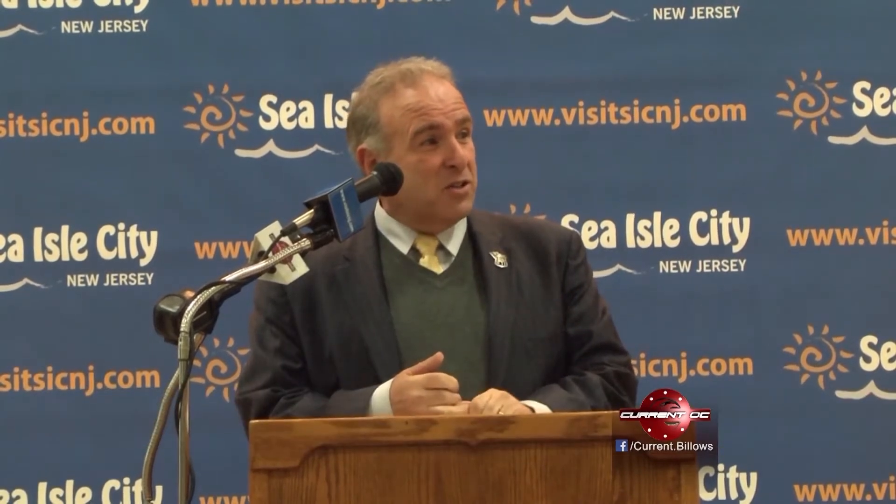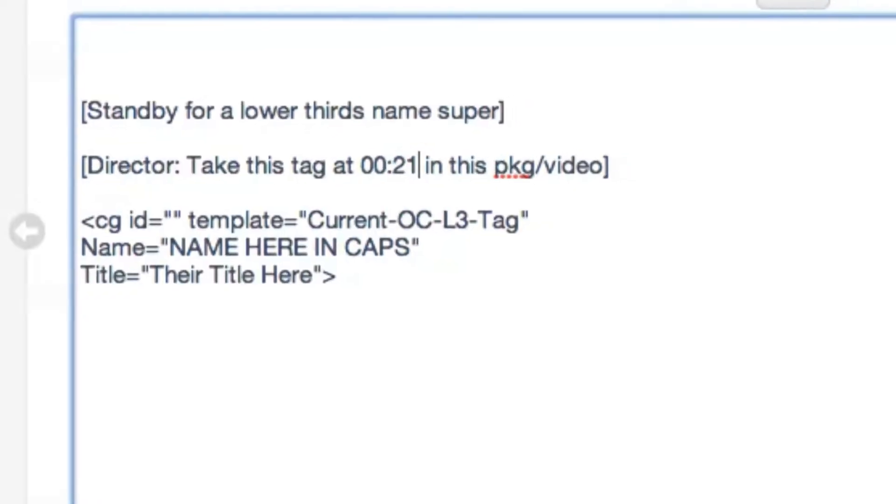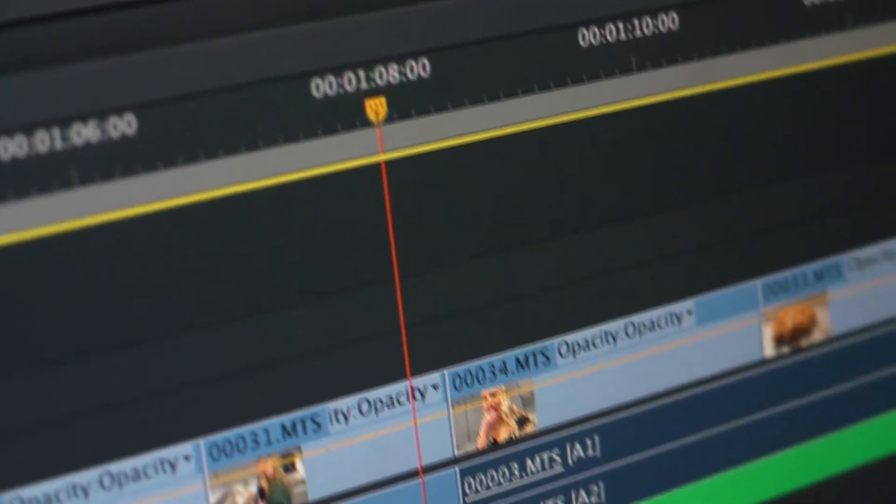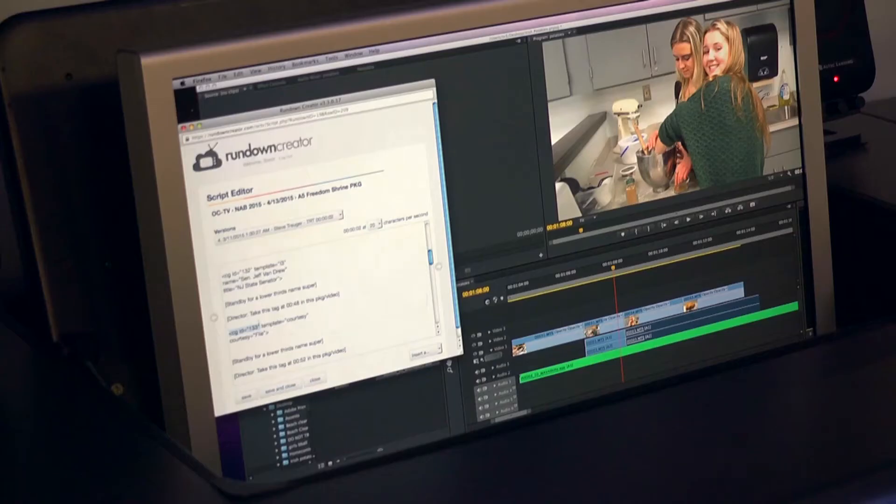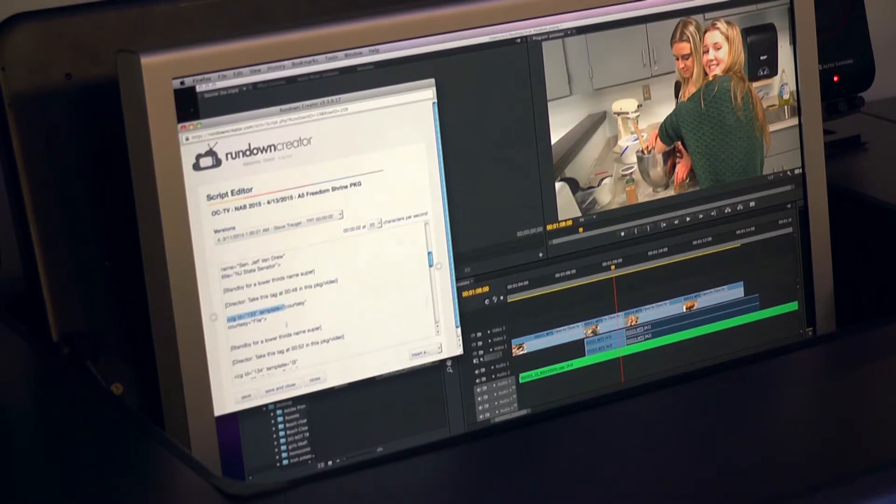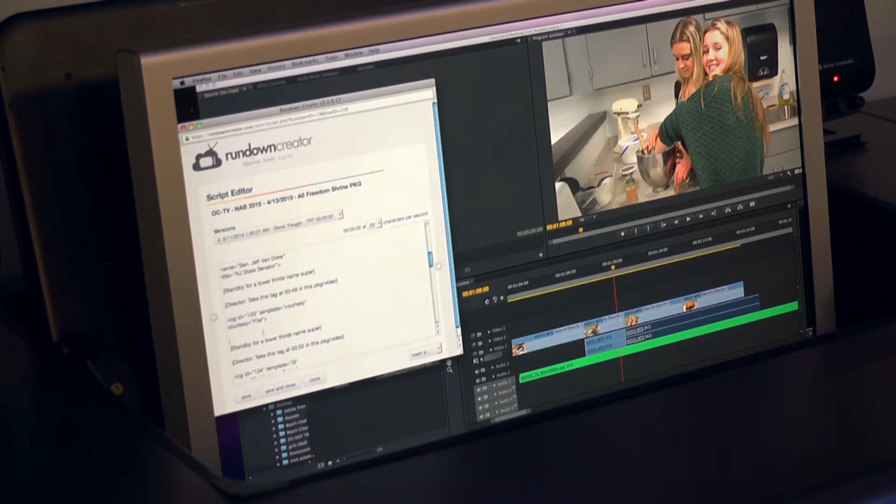In the case of lower-thirds, they must also enter the time in which the graphic needs to be taken on air during the segment. This saves me from guessing who everyone is.